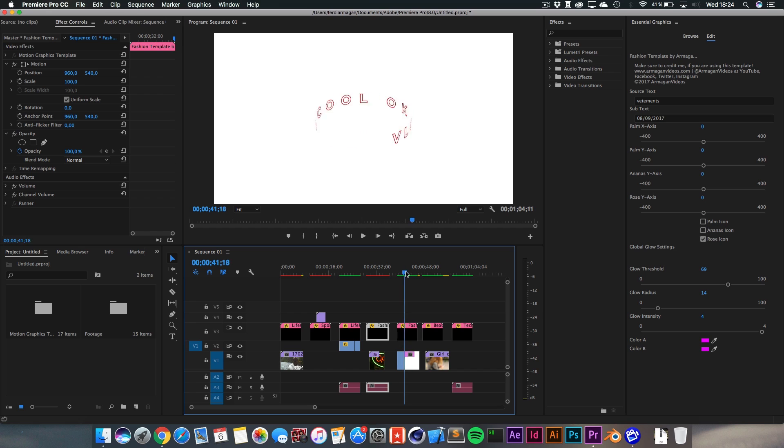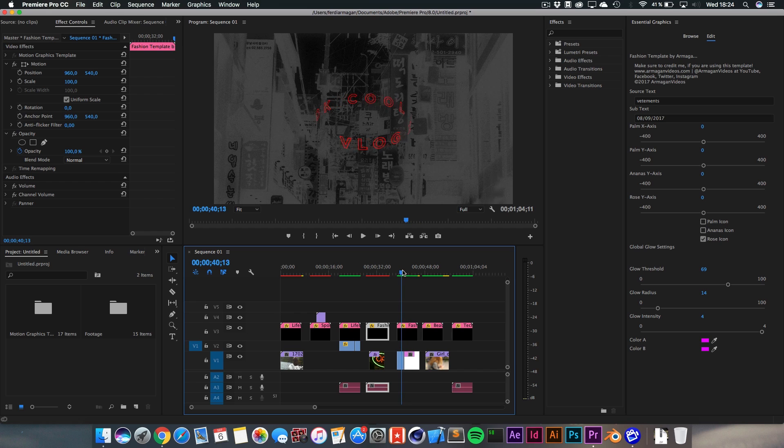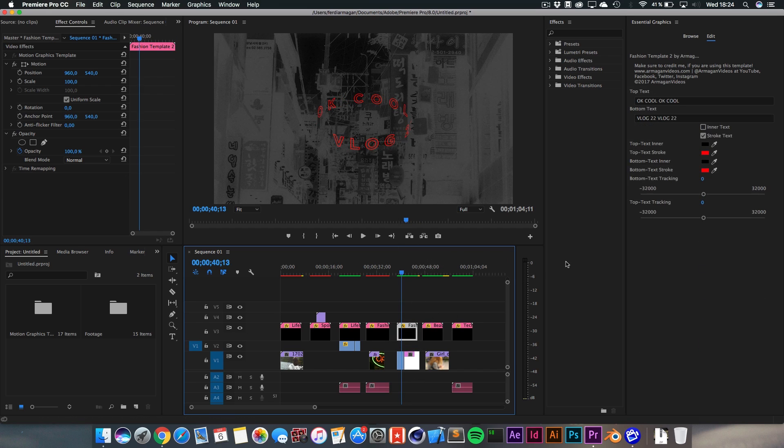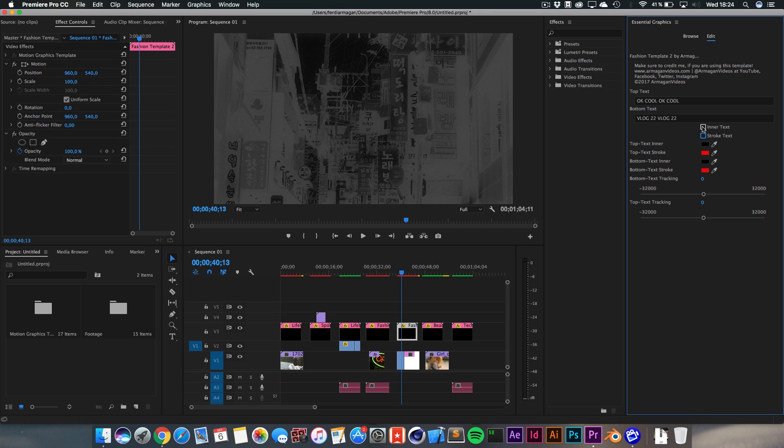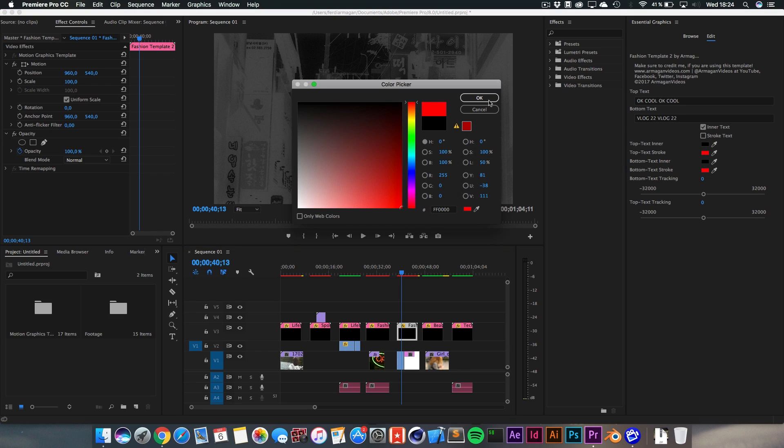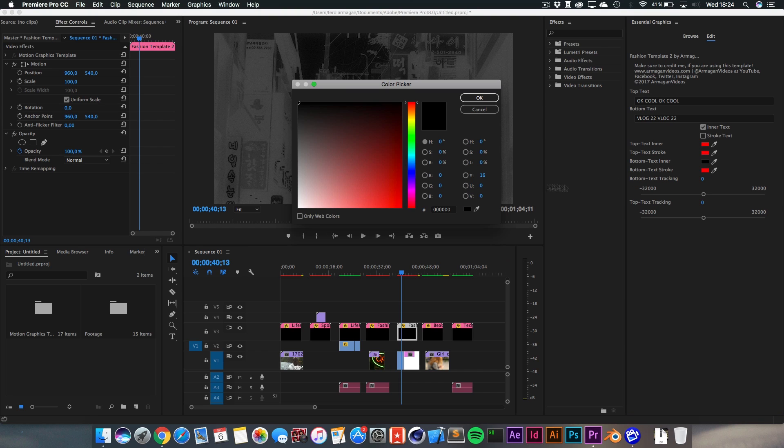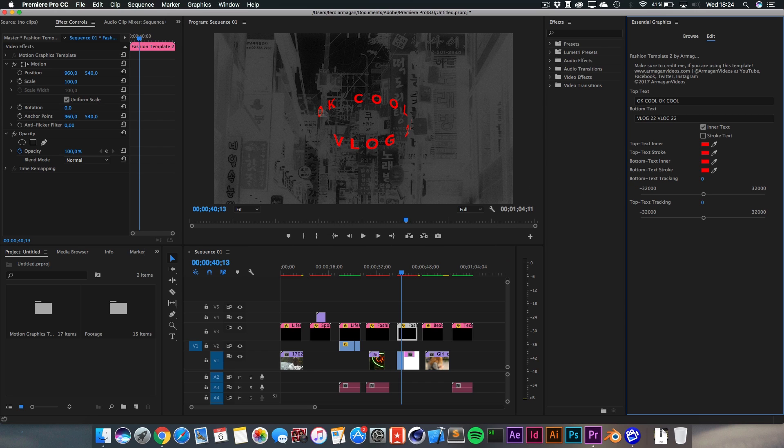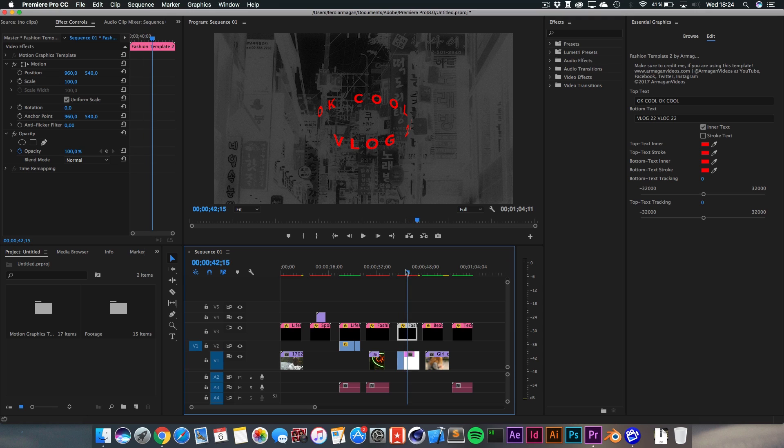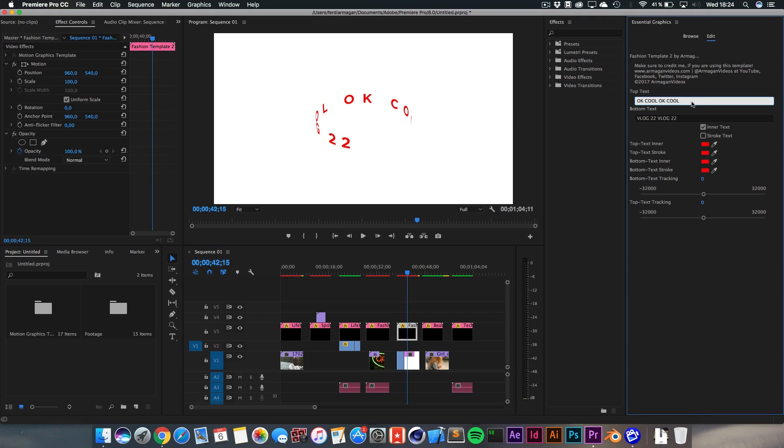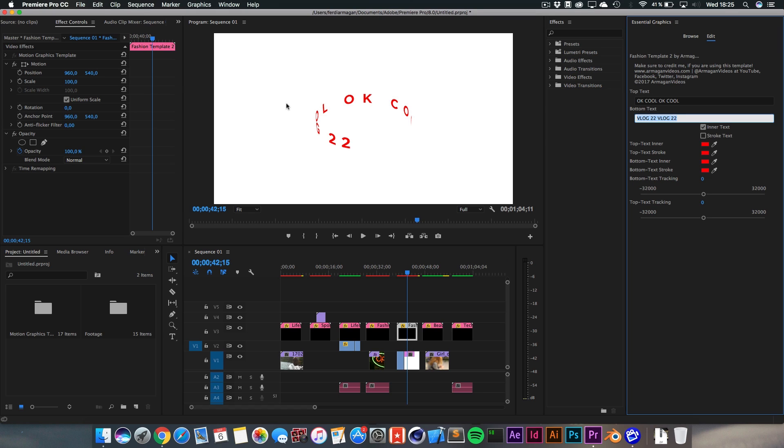And well, next up, we got another fashion template here. You can change the text very easily or enable and disable the stroke. Let's say you don't want the stroke, but you want real inner text. And you can also change the color of each of those. Just like that. And it's animated in a cool way. The top part is always going to be OK, cool or whatever you type in here. The bottom part is always going to be the lower text right here. It's not going to spin around in a full circle. It's just going to be cut right here. The top part is going to be OK, cool, the lower part, VLOG, whatever you're typing in there.